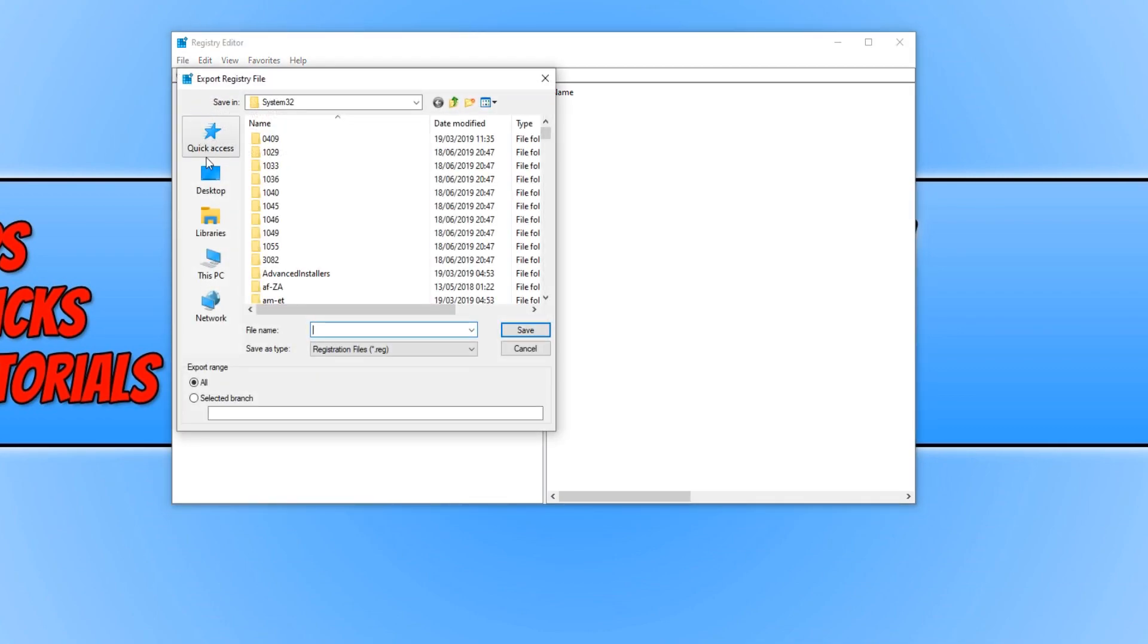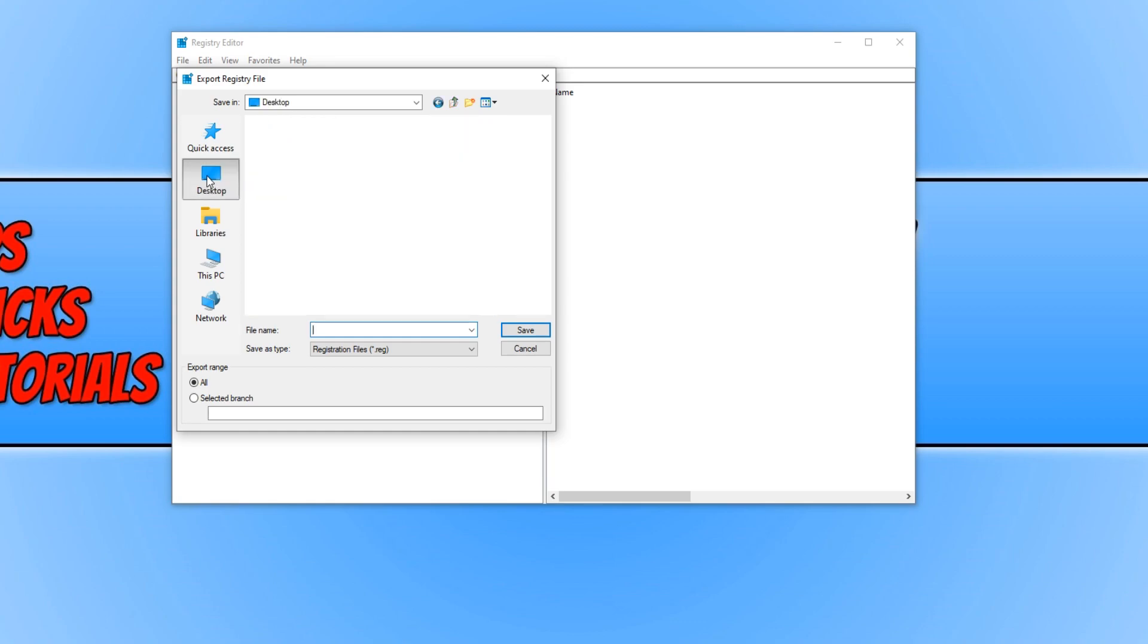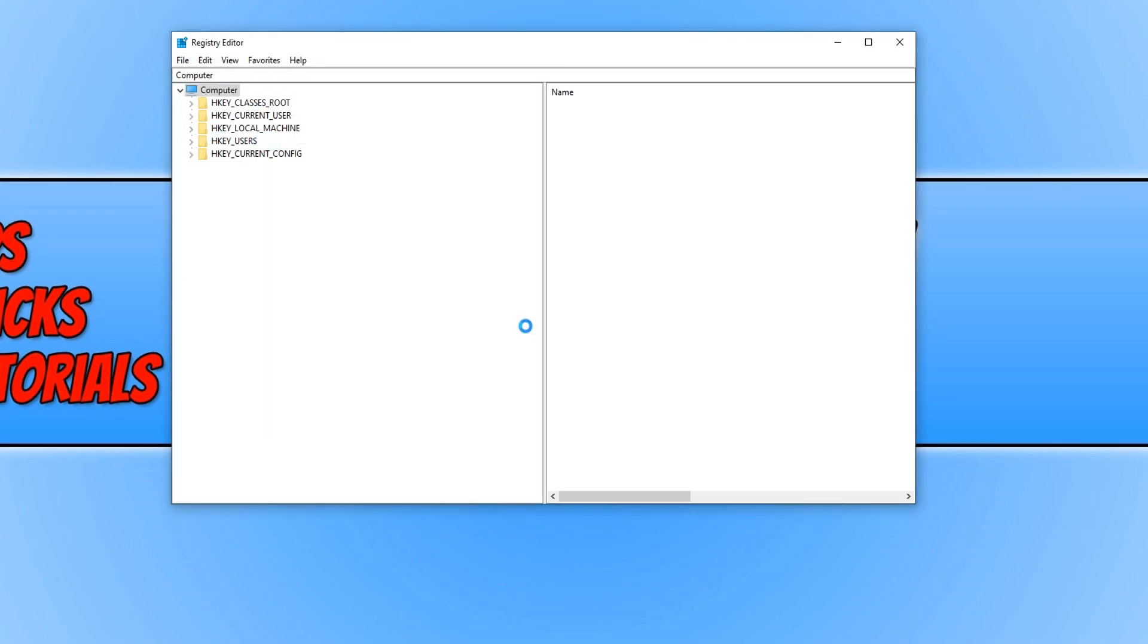You now need to choose where you'd like to back up your registry to. I'm just going to save it to my desktop for this video. I'm going to call it reg backup and press Save. Once that has finished, your registry will be backed up.